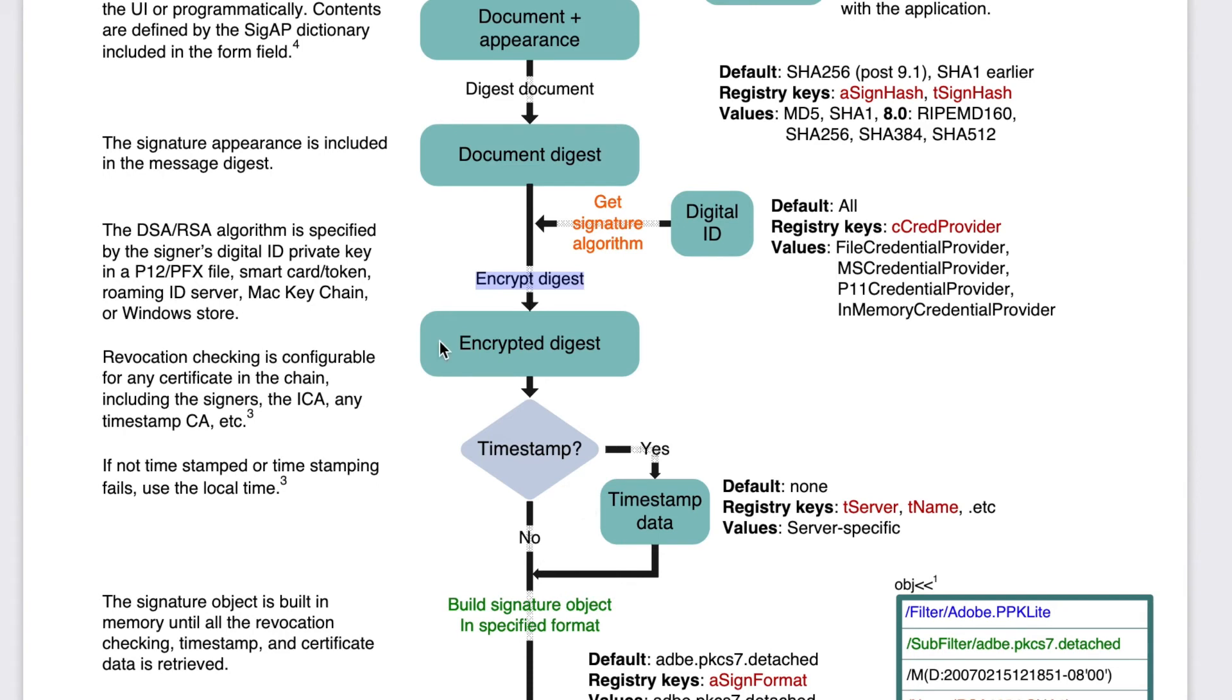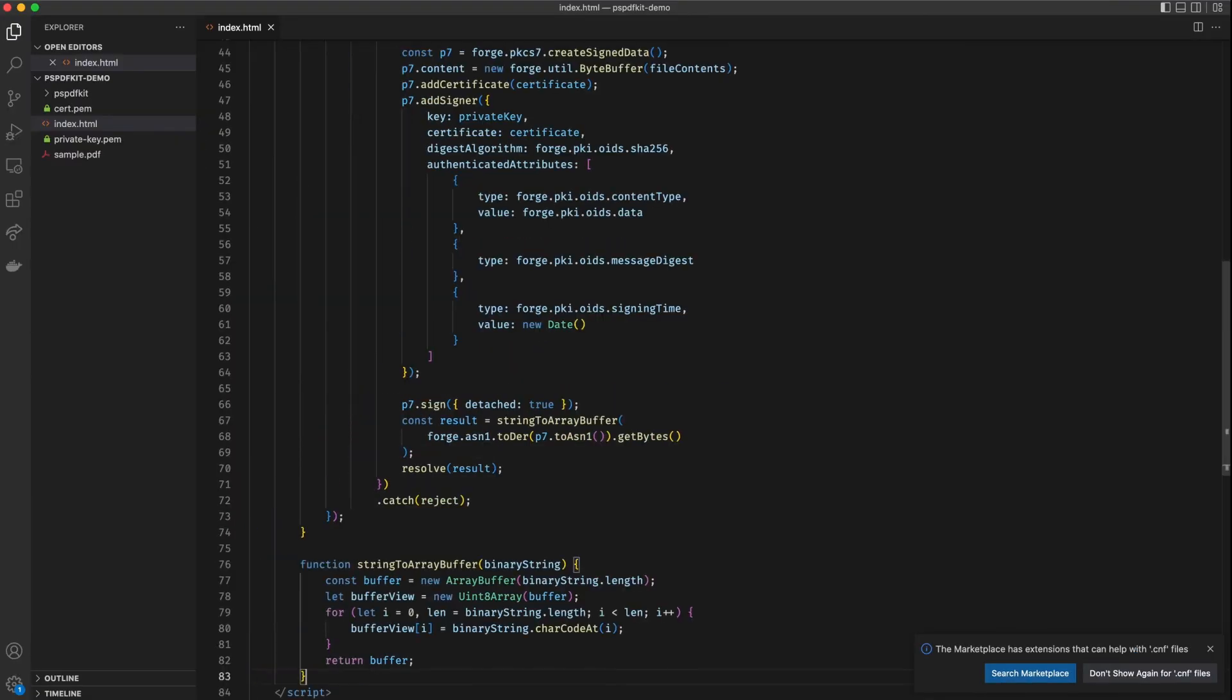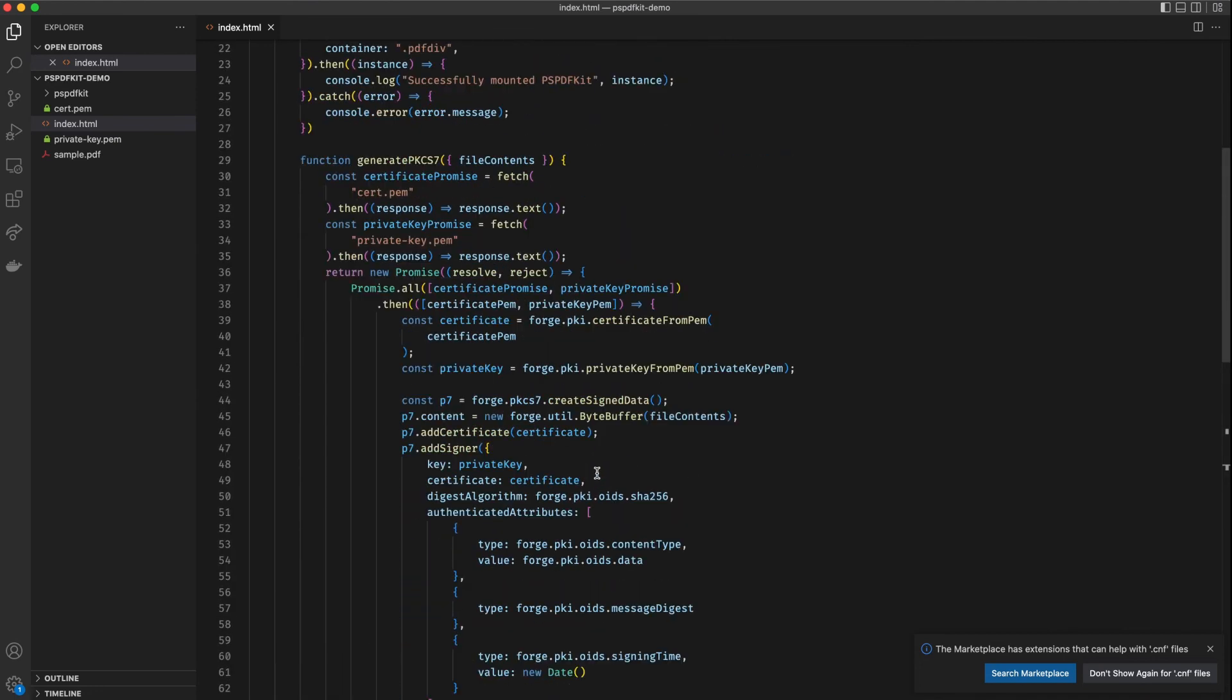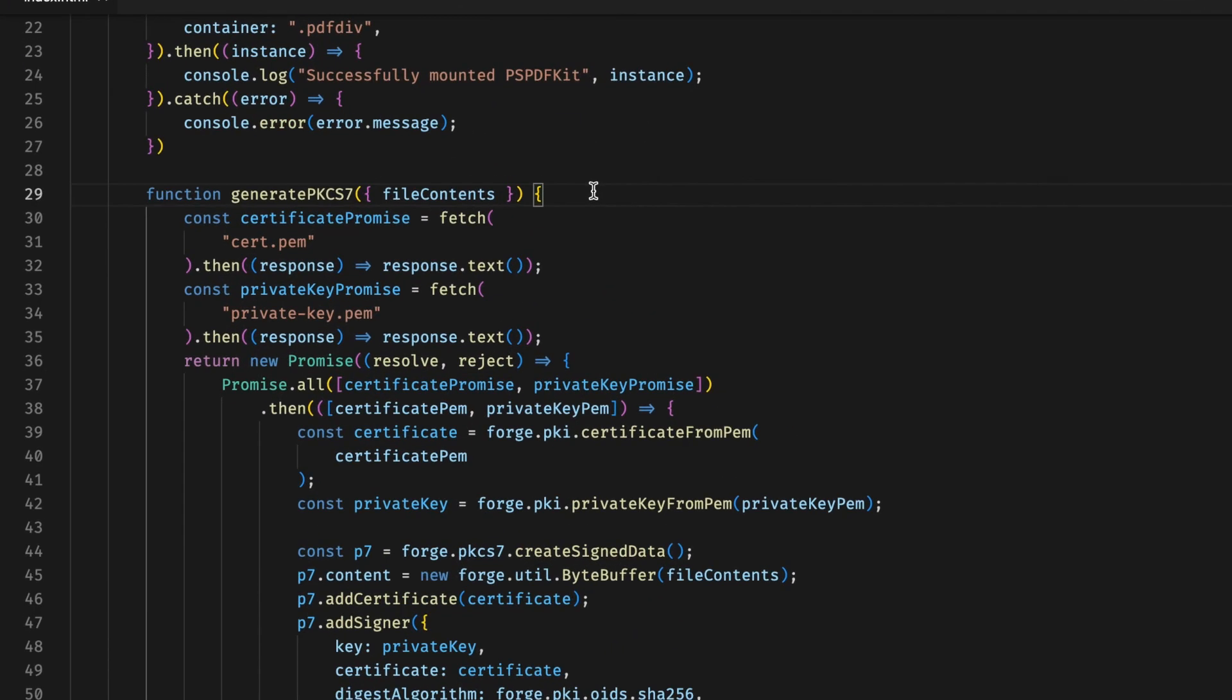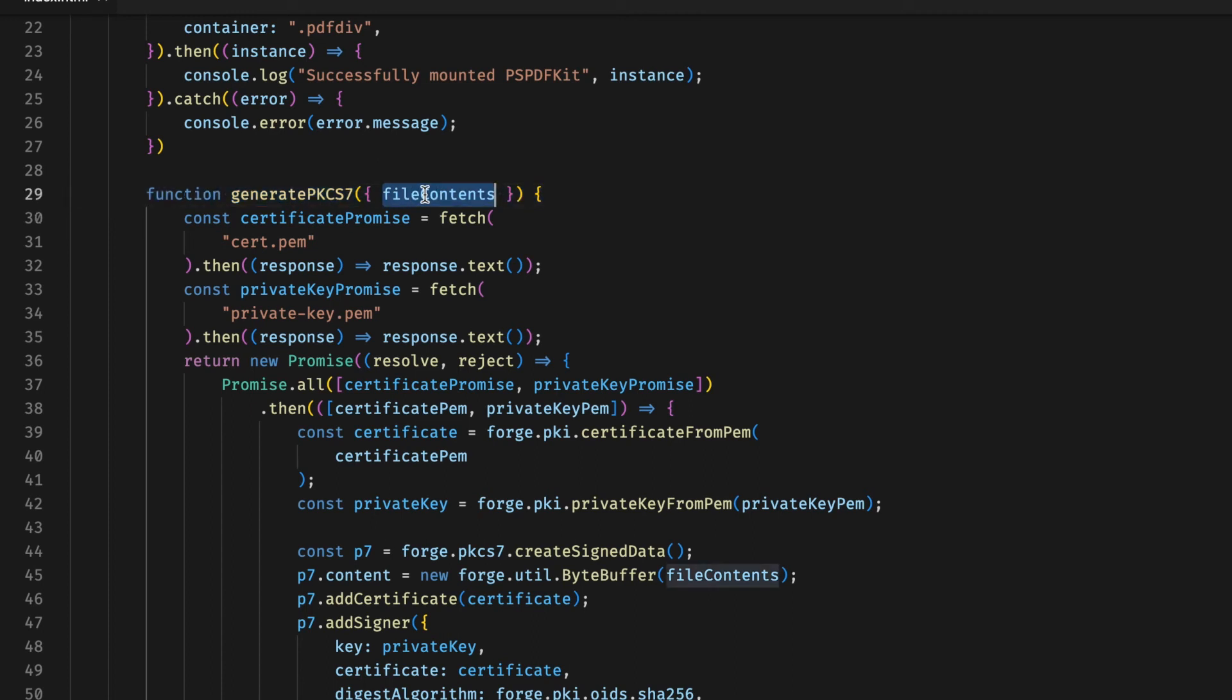I just added two new functions to the code. PSPDFKit expects to be given a function that can take the file contents as an input and then return the signature and the certificate as an array of bytes. So that is exactly what we are going to be doing in this particular function. We start by downloading our cert and the private key using fetch. These are located right next to our index.html file in the PSPDFKit demo folder so we can directly reference those.